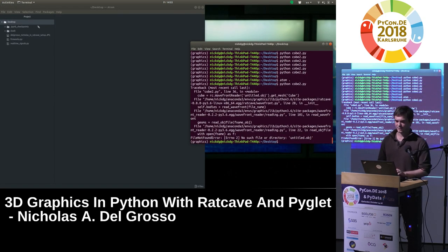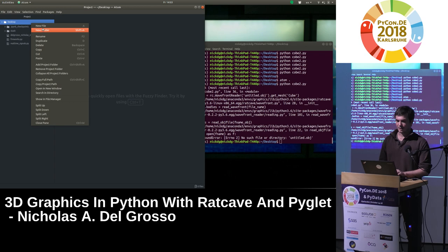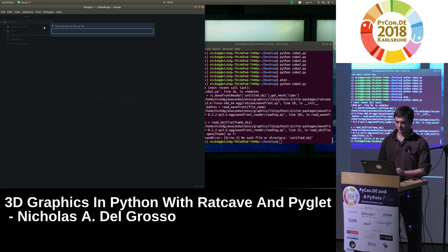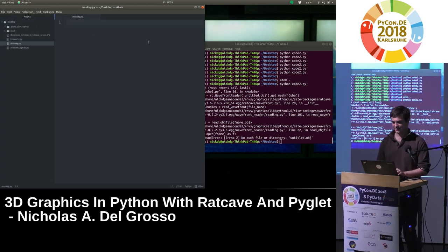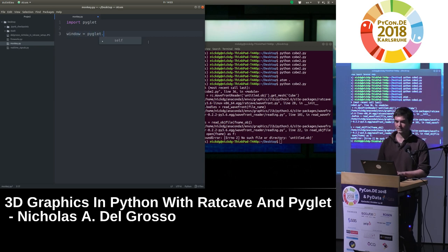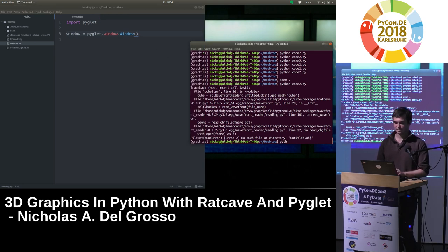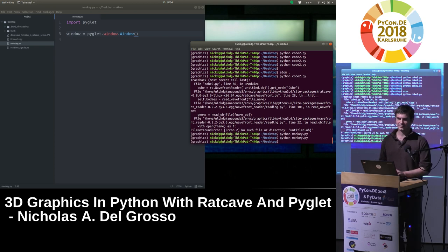There's going to be some live coding today. I'm going to start with Atom and make a file called monkey.py, because I'm going to project a monkey in space. The first thing we've got to do is make a window. Pyglet contains a window object, and we can make a Pyglet window using it. When I run this script, the window appears and then disappears really fast — actually so fast we can't even see it.